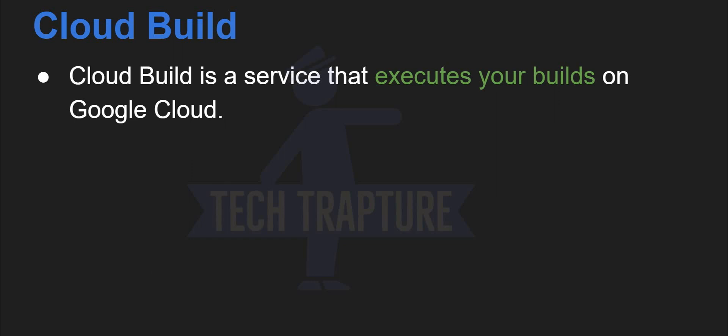Even suppose if we are creating the resources using Terraform, we just need to manage our code. So using cloud build, you will just add your code into source code repository, and once you commit your code, the Terraform plan and Terraform apply will execute automatically in different stages. So this kind of execution you can automate using cloud build.